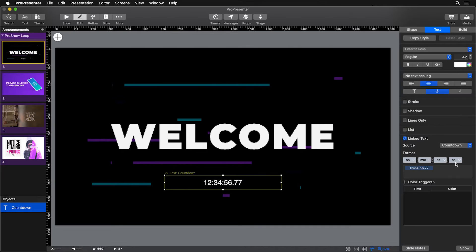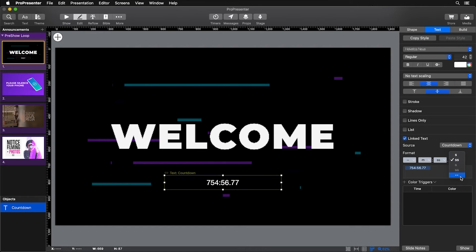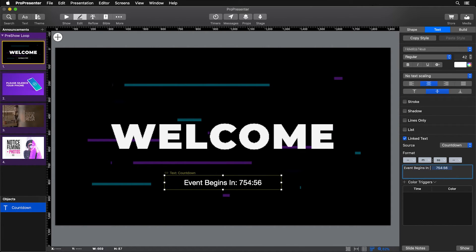You'll see options for how the timer is formatted. Turn off hours since it's only a five-minute countdown, set single-digit minutes and seconds, and remove milliseconds. Before the timer value, add your cursor and type 'Event begins in' so the slide reads 'Event begins in' followed by the countdown. Finally, adjust the font size to around 60 to make it larger and easier to read.